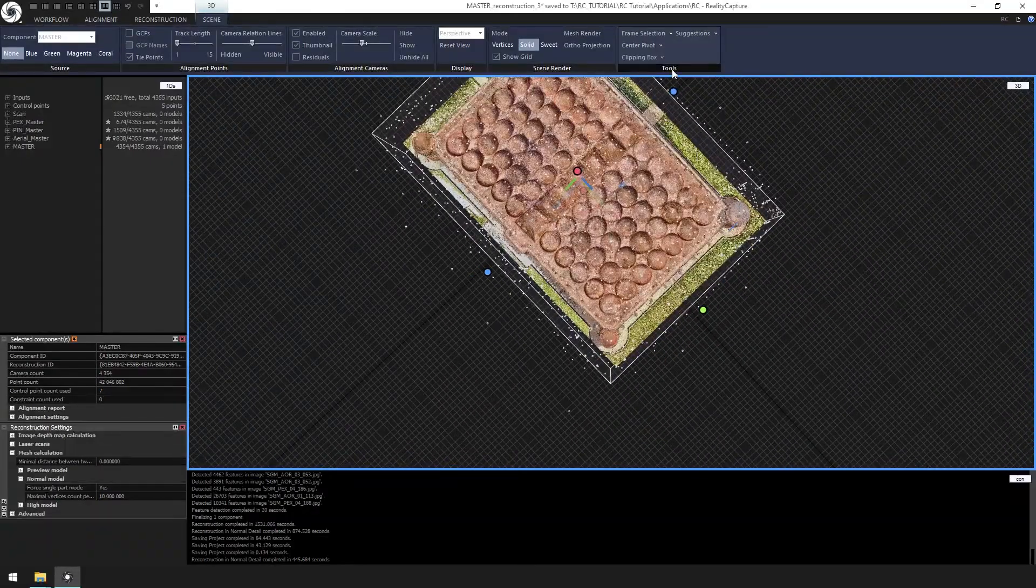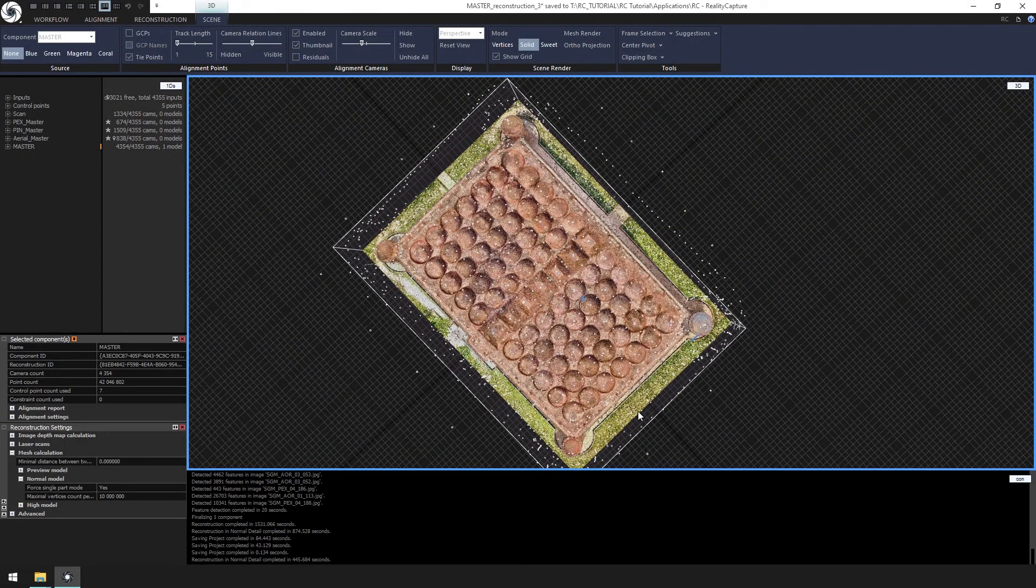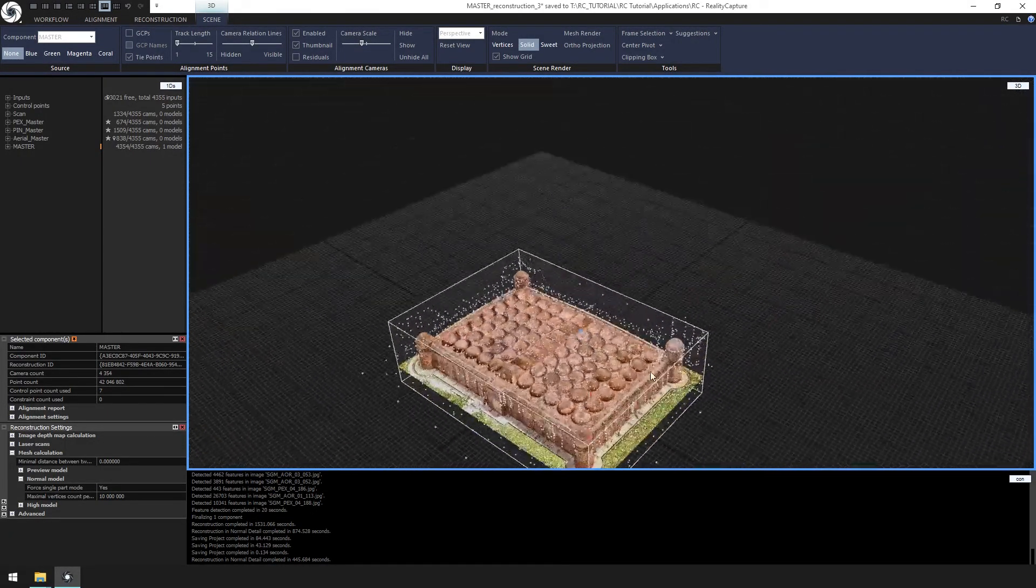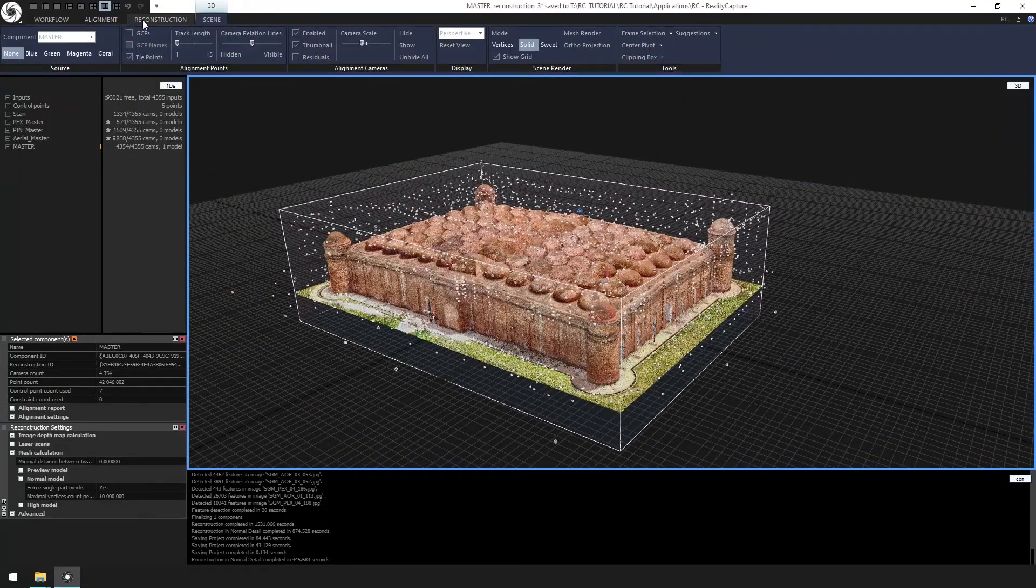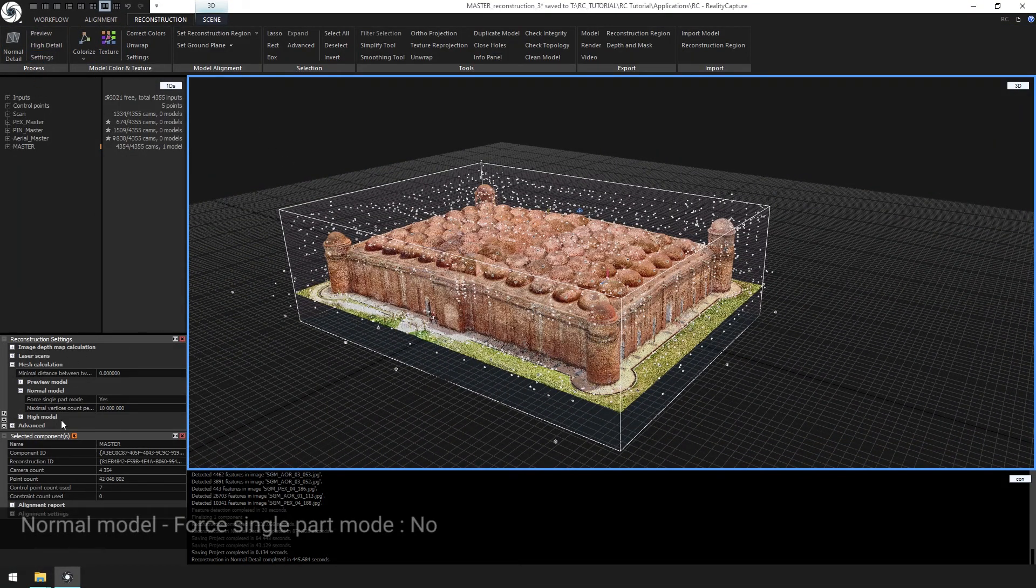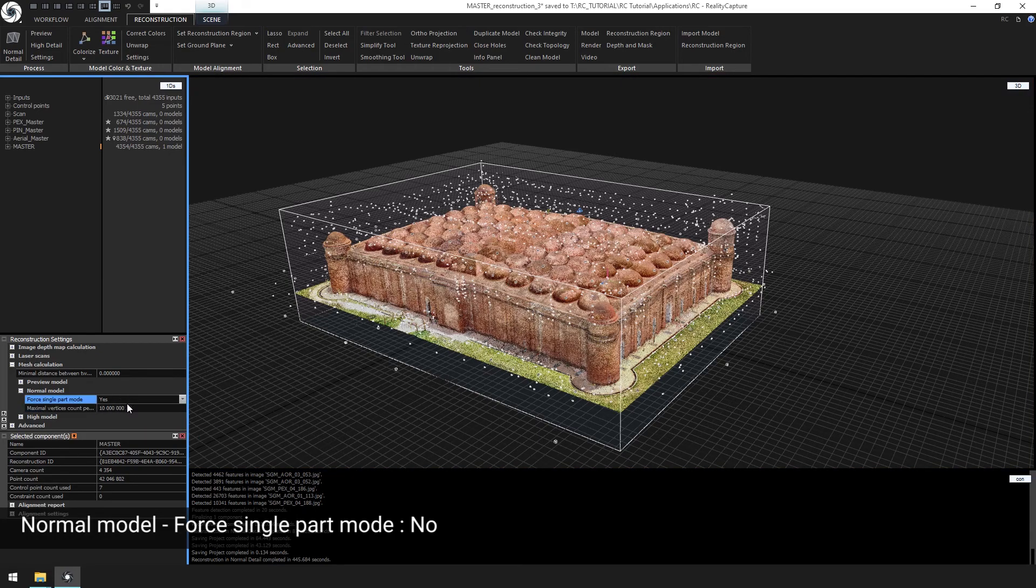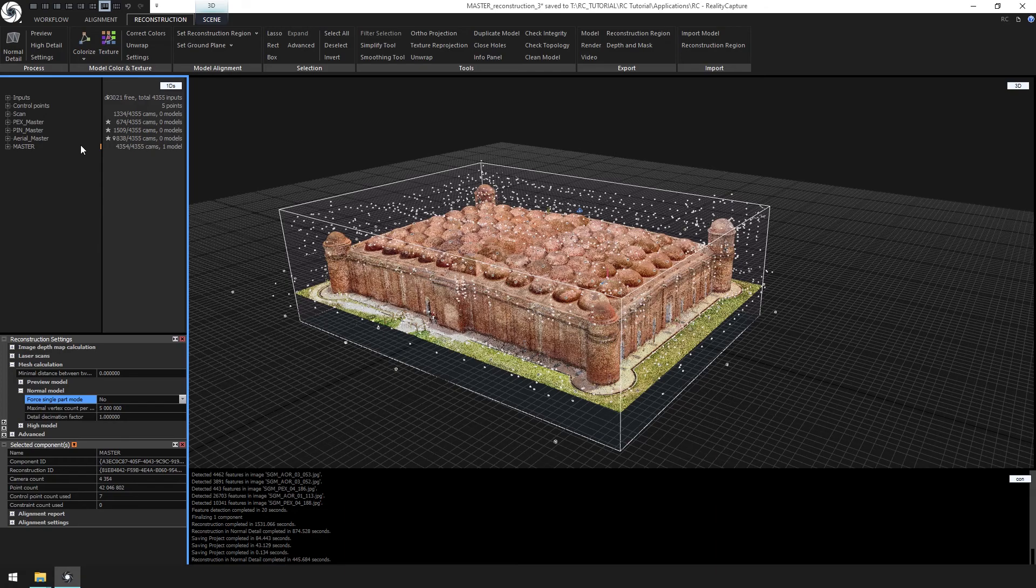We can change the clipping box by clicking the scene ribbon clipping box create from reconstruction region. Now we'd like to change the reconstruction settings for the master reconstruction. Click reconstruction ribbon followed by settings and change forced single part mode to no under reconstruction settings. This will allow us to create a much denser model.